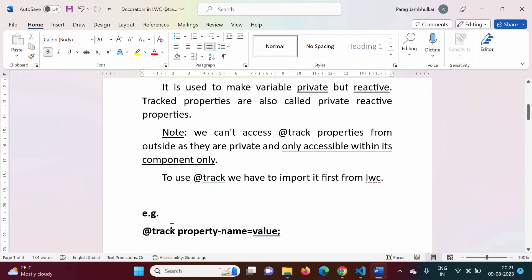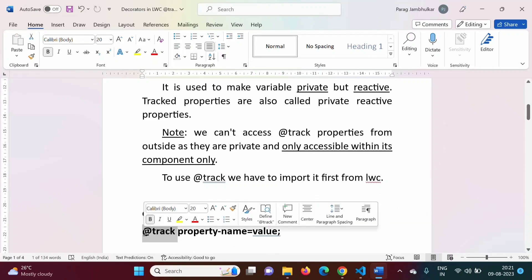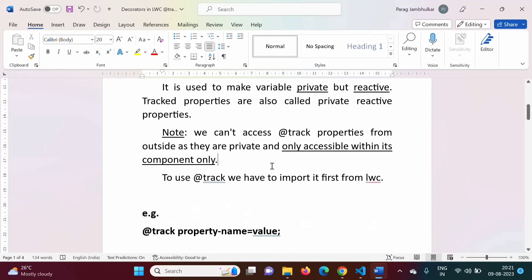What is the syntax for the @track decorator? Before the property name, we have to use the @track decorator. The syntax is just similar to the @API decorator. Now we will see one example and from that it will be very clear.